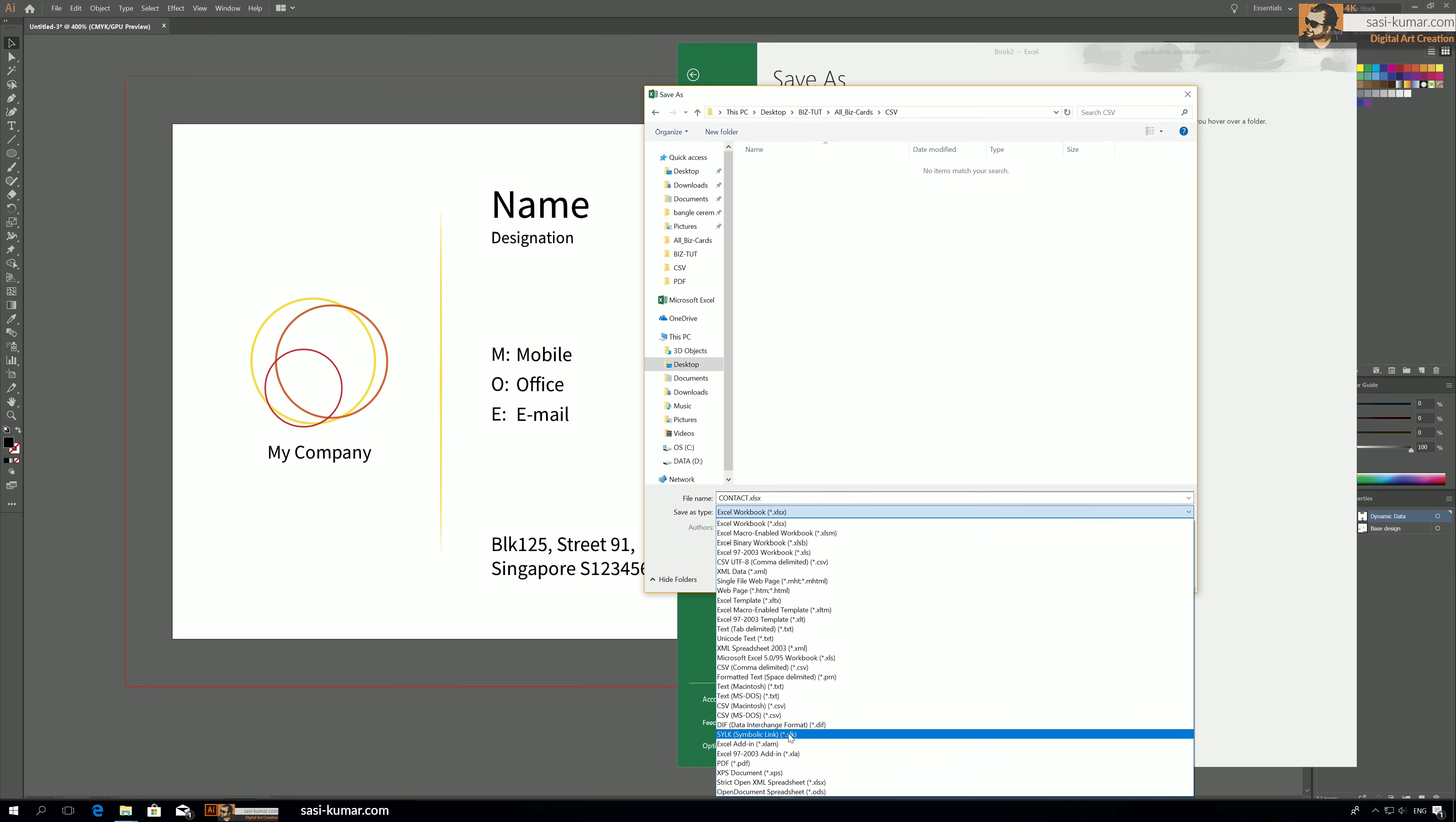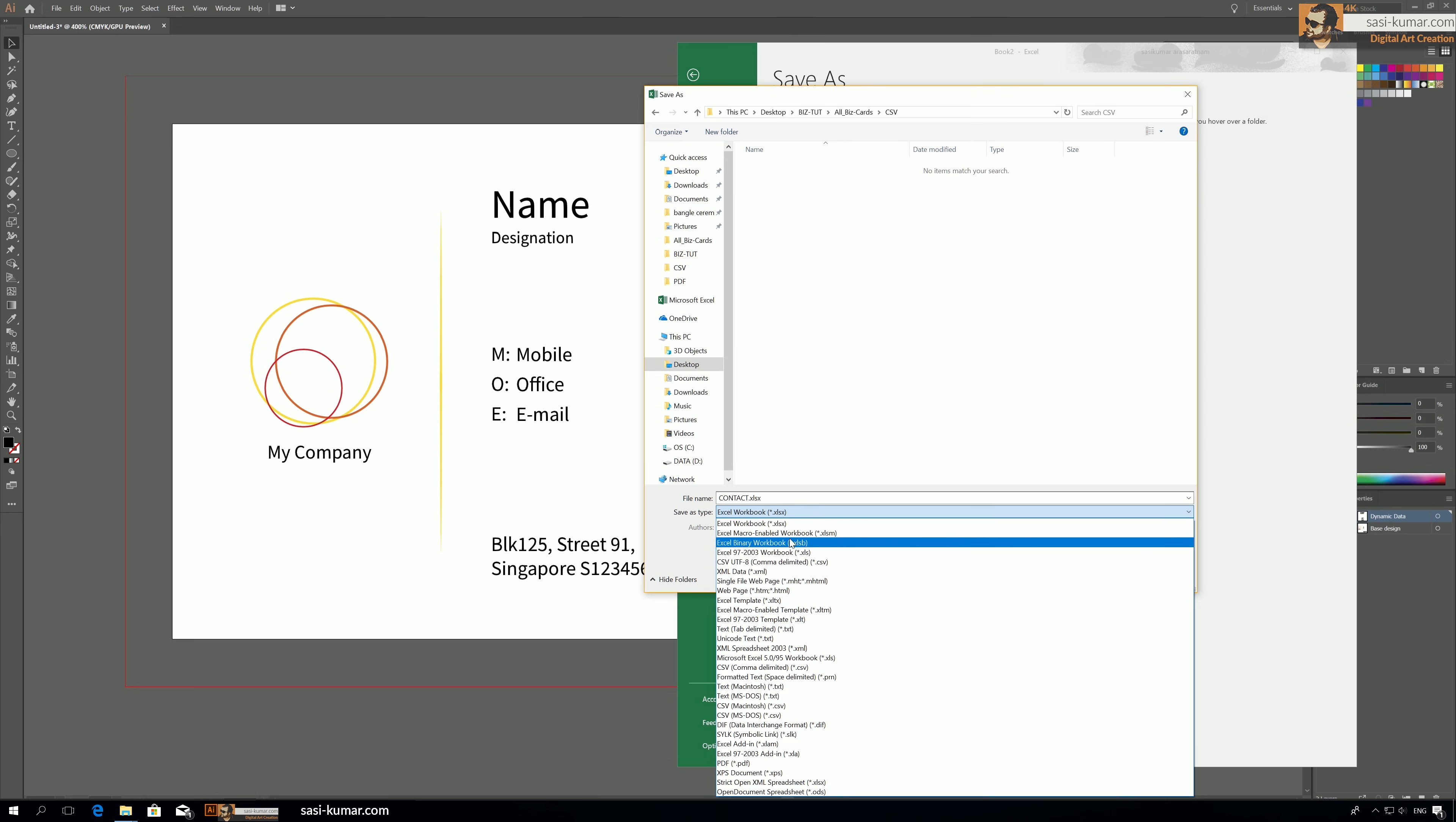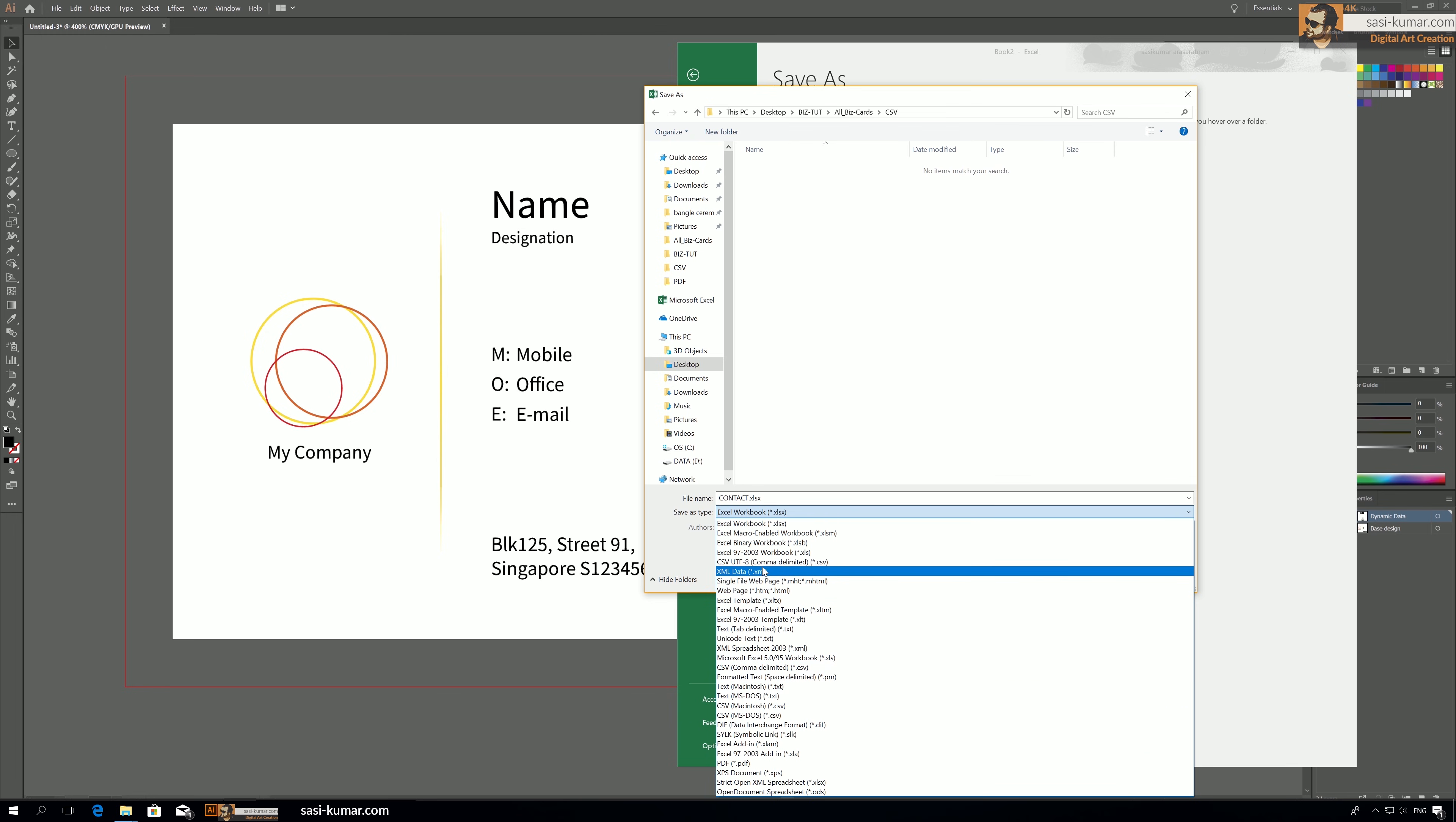So before we save, this is really, really important guys. Please keep in mind if you are using Windows, please save this format CSV, not the one in here on top, below CSV comma delimited. This is the format you have to save. And for Windows you can also try CSV MS-DOS, this one also works sometimes.